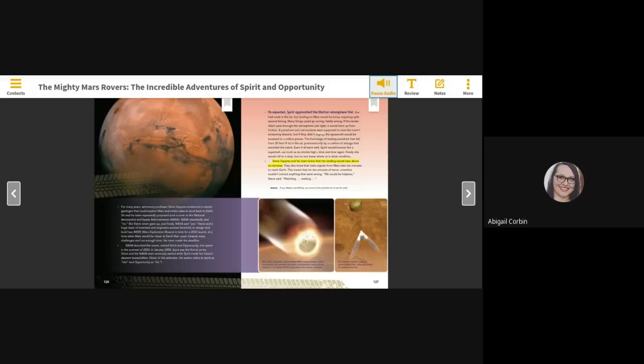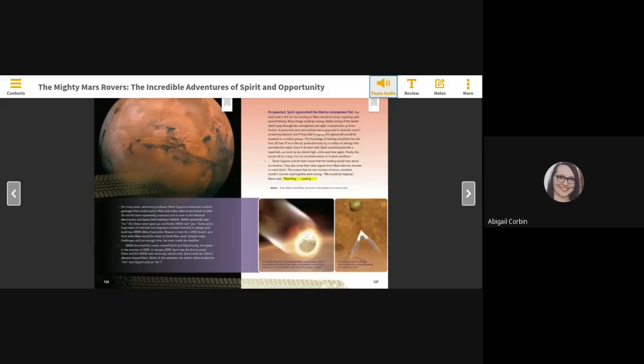Steve Squires and his team knew that the landing would take about six minutes. They also knew that radio signals from Mars take ten minutes to reach Earth. This meant that for ten minutes of terror, scientists couldn't correct anything that went wrong. We would be helpless, Steve said, watching, waiting.